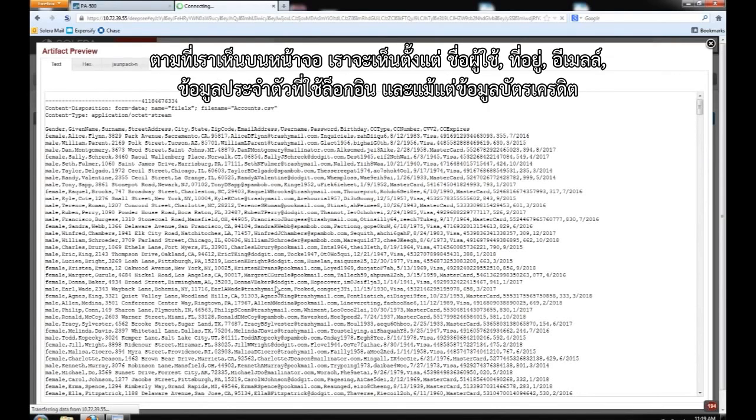As we can see, it appears to be usernames, addresses, emails, login credentials, and even credit card information.